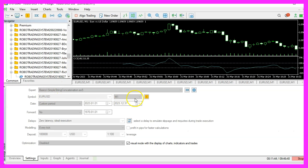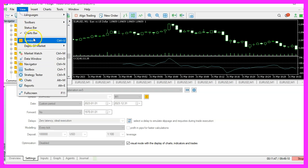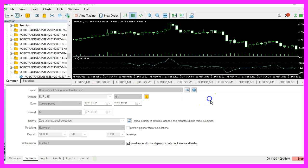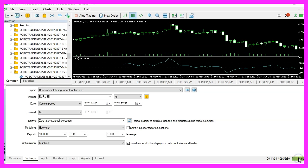In MetaTrader, go to View, Strategy Tester, or press Ctrl+R. You should now see the Strategy Tester here. Please select the Simple String Concatenate Function, highlight the visualization option, and start your test.